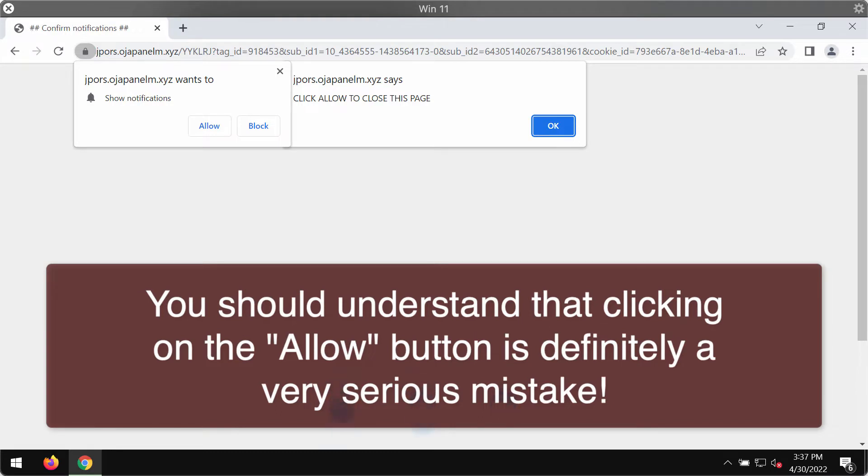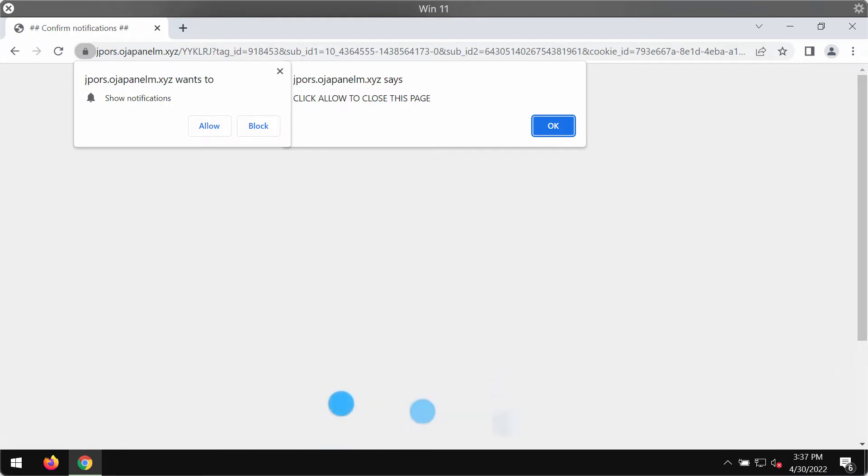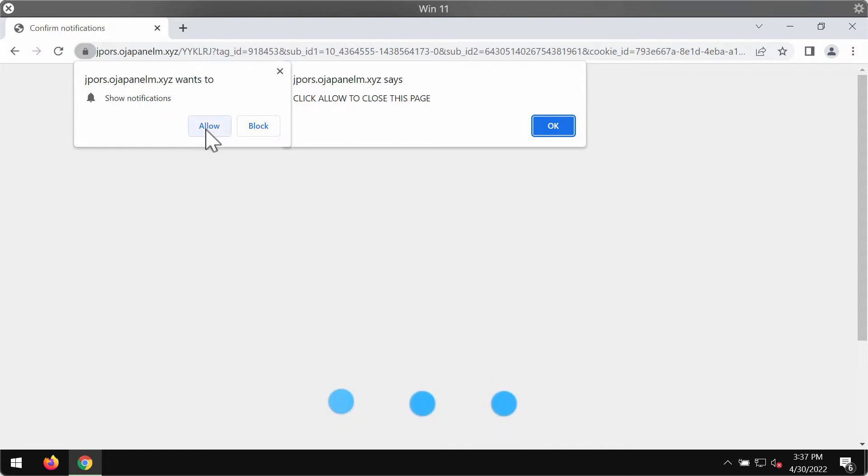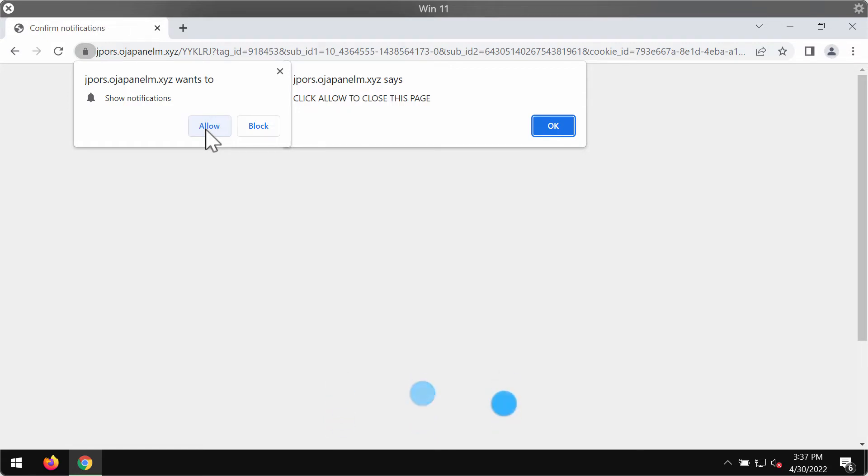But this website is real and it tries to force you into clicking on a special allow button which is integrated into it. The website tries to make you do that in order to start displaying its multiple push notifications.